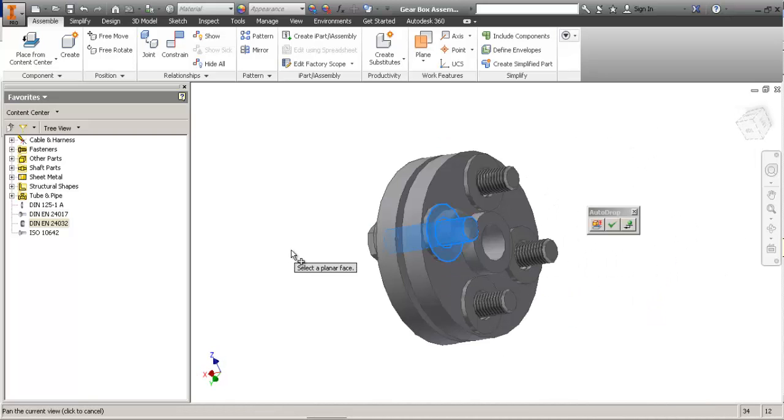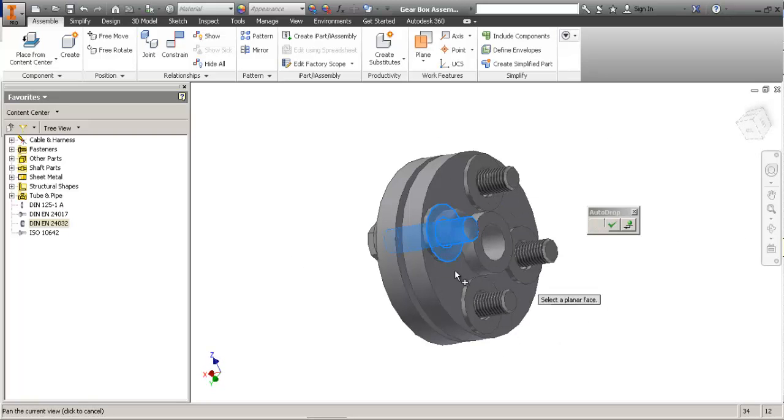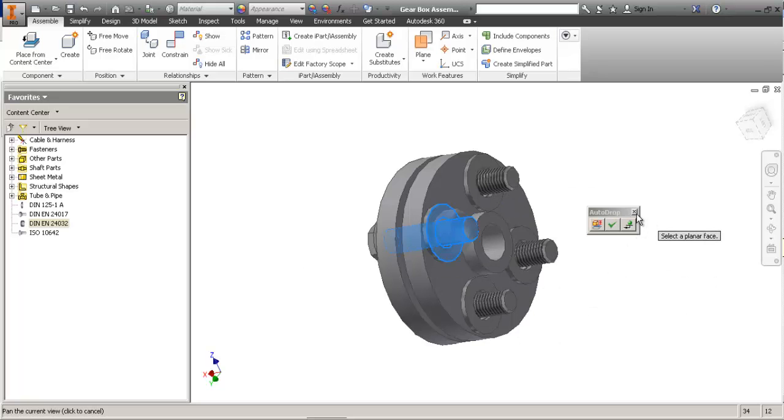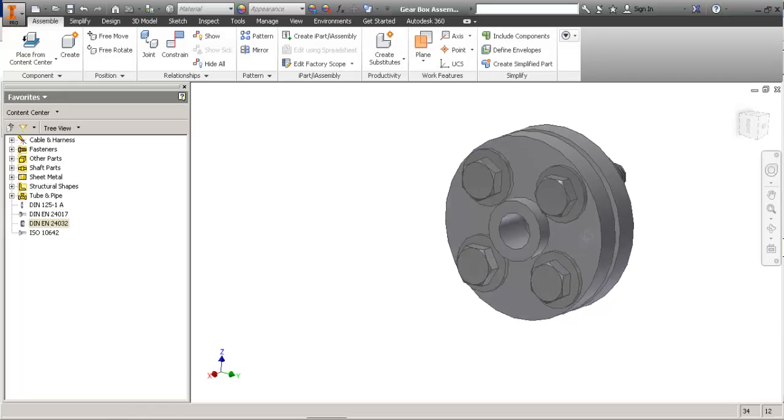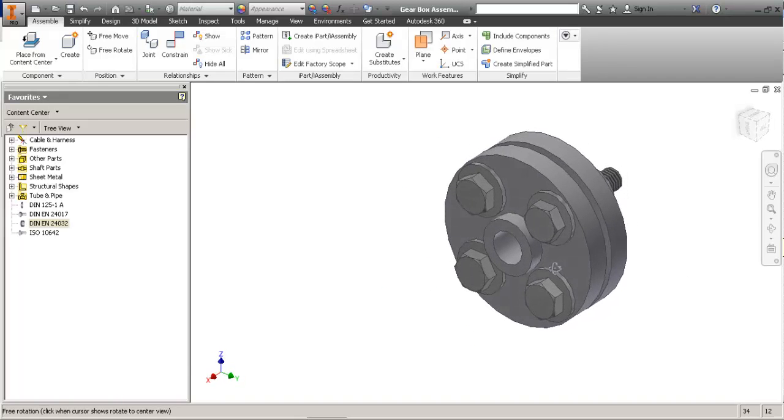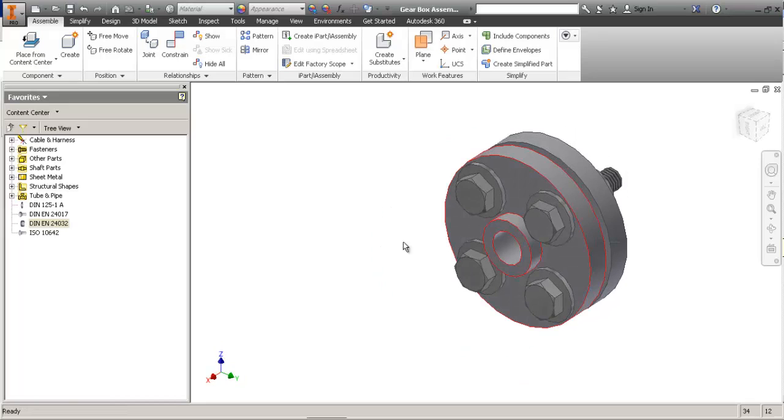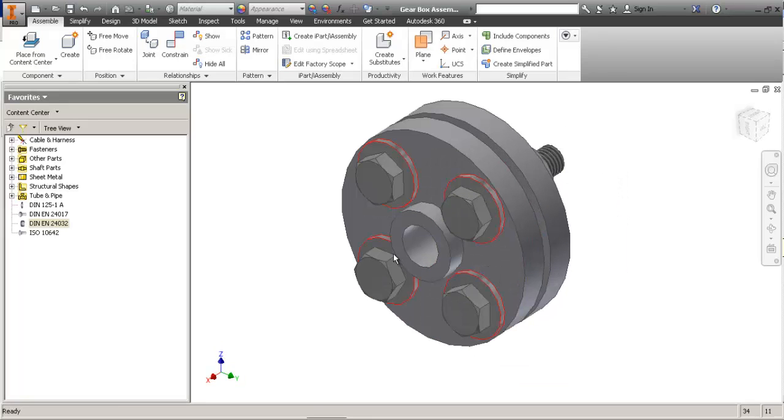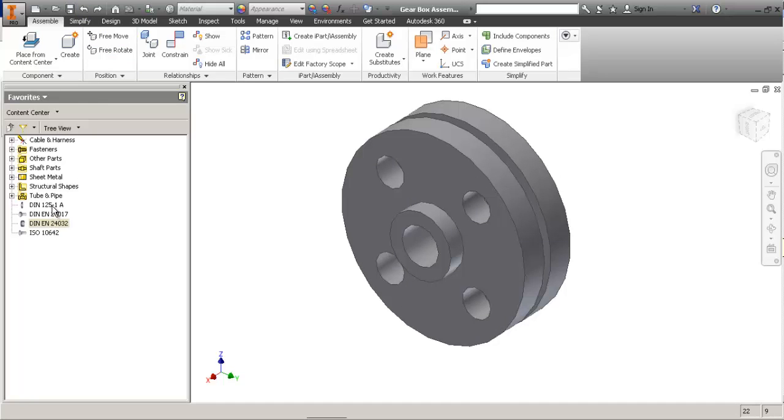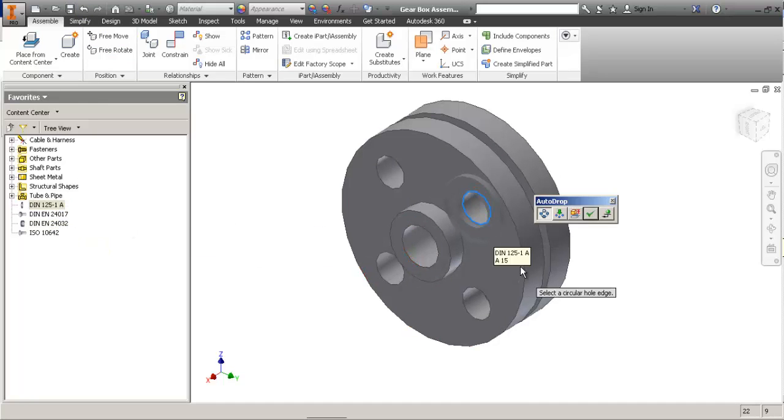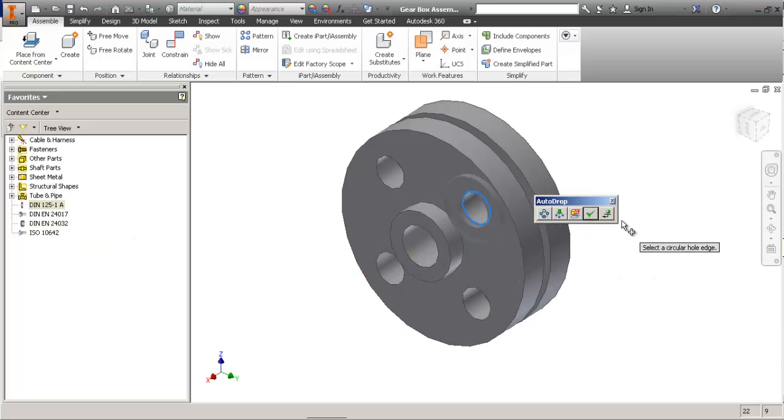I can do the same for the nut but it won't pick on the pattern. So instead, we're gonna place just one instance without pattern.